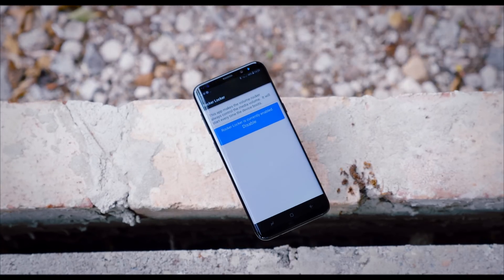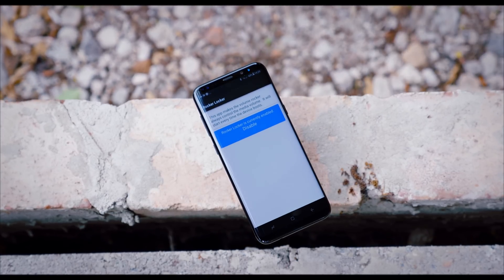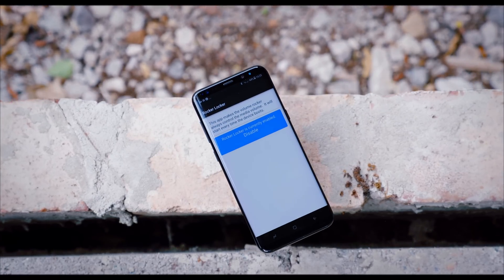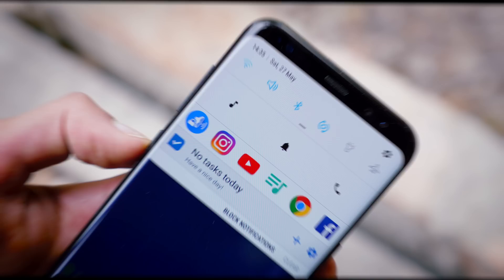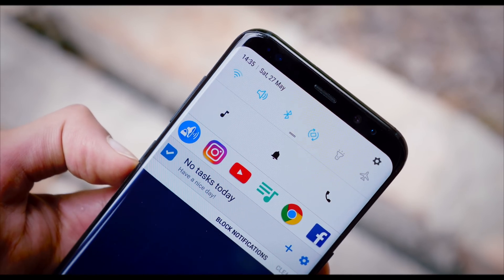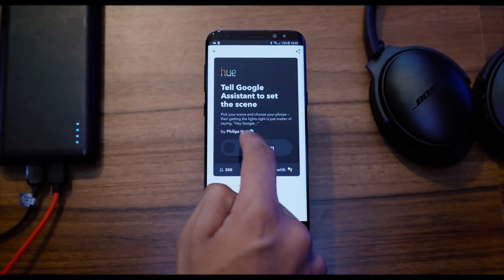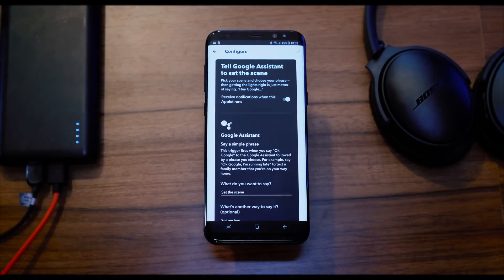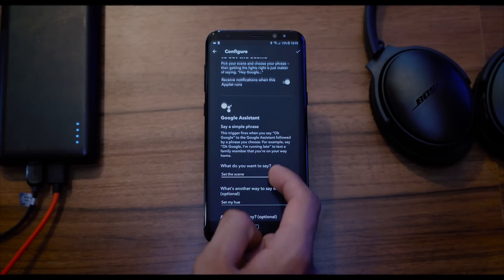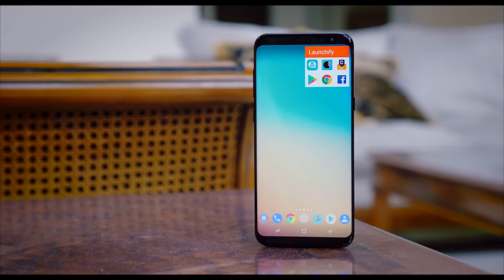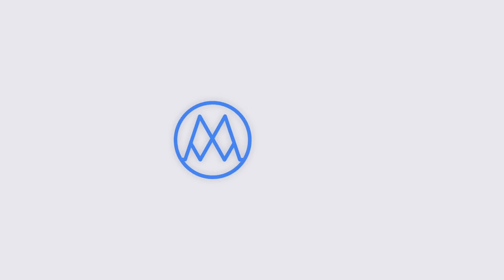From being able to read messages without anybody finding out, to being able to flick through applications much faster, the Android mods I'm about to show you could change the way you use your device. Not only are they incredibly useful and either inexpensive or free, but they need no root and can be used straight away.